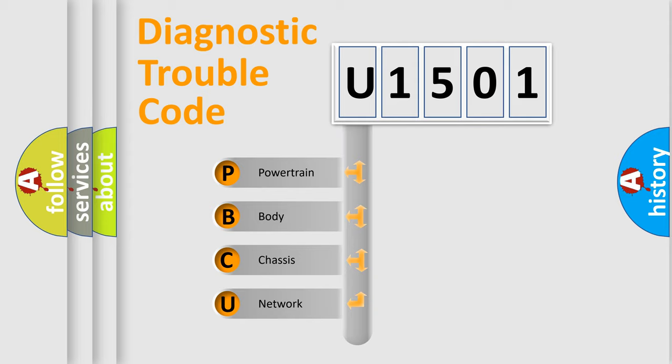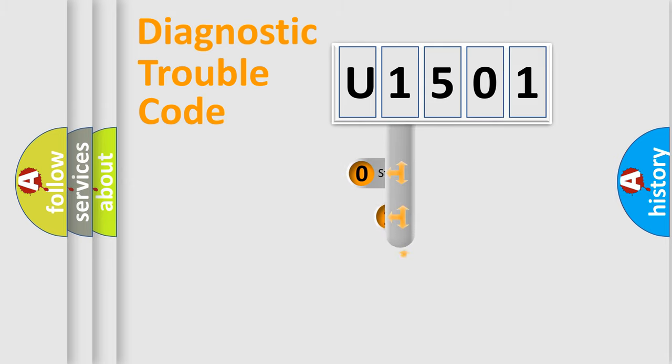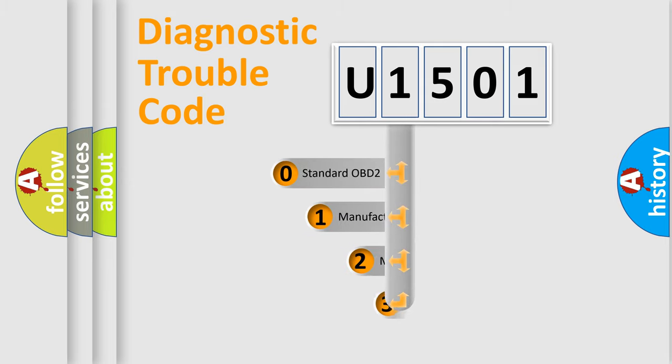We divide the electric system of automobile into the four basic units: Powertrain, Body, Chassis, Network. This distribution is defined in the first character code.